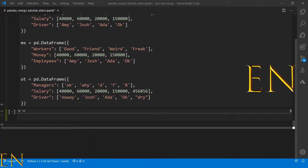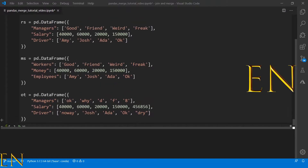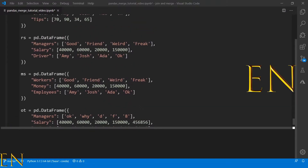Hello everyone, welcome to my channel. My name is Evidence, and in today's video I'm going to show you how to use pandas left_on and right_on to do a merge. The idea of left_on and right_on with pandas merge is for you to merge two data frames together that have similar or duplicate data but different column names. I'm going to demonstrate this in a minute. I've created some data frames here to use for this tutorial.